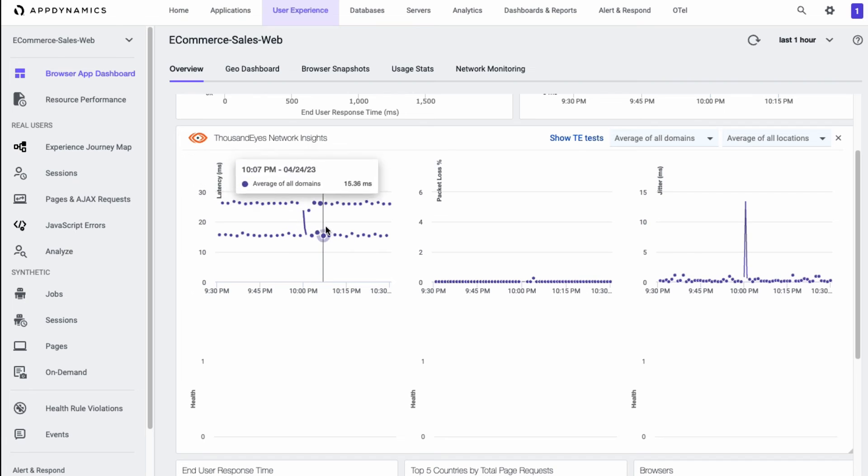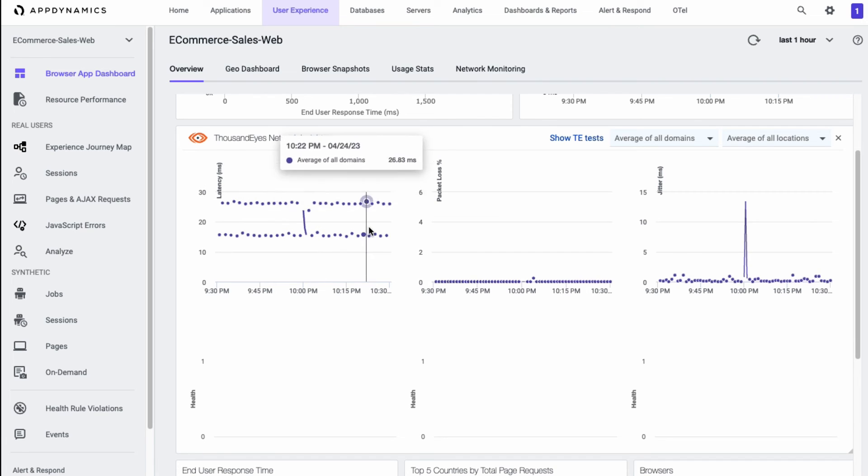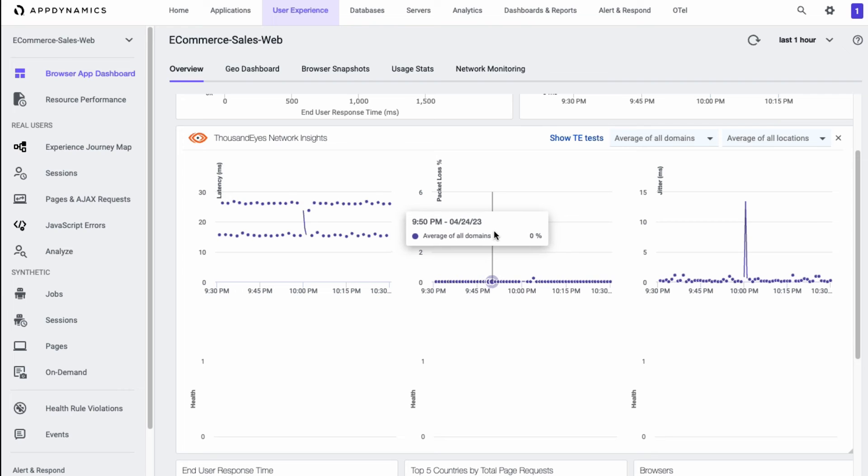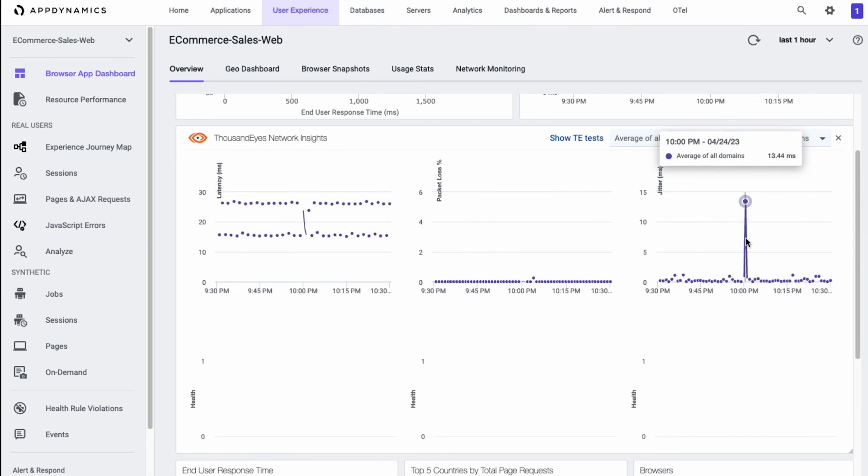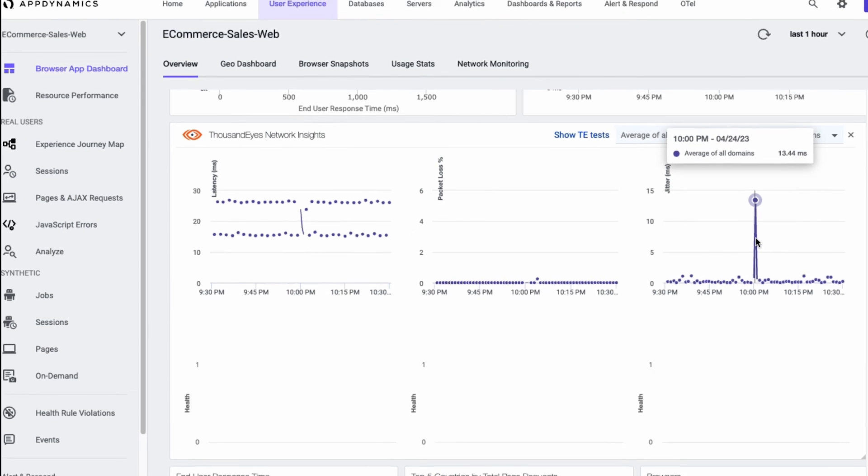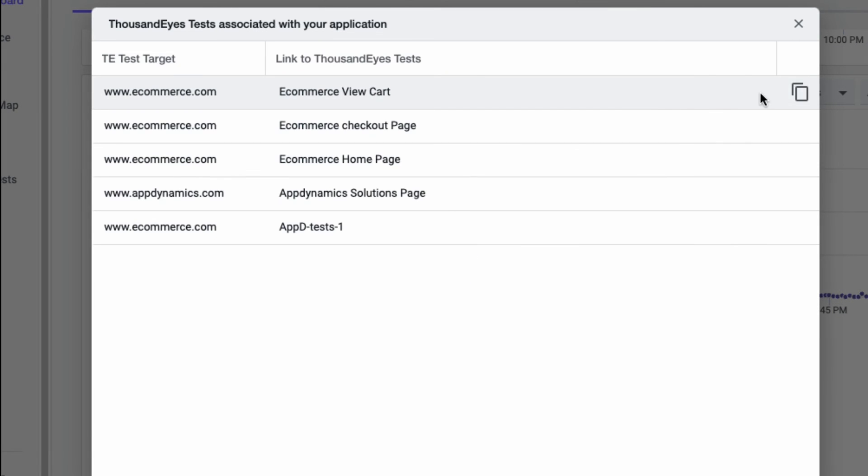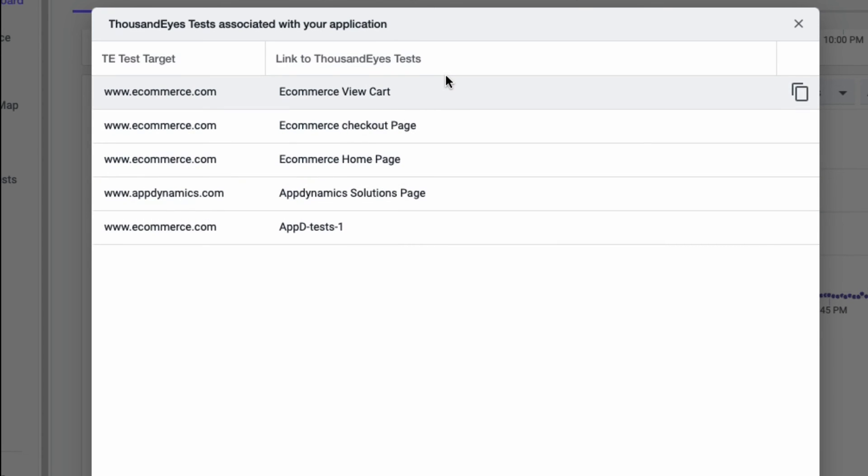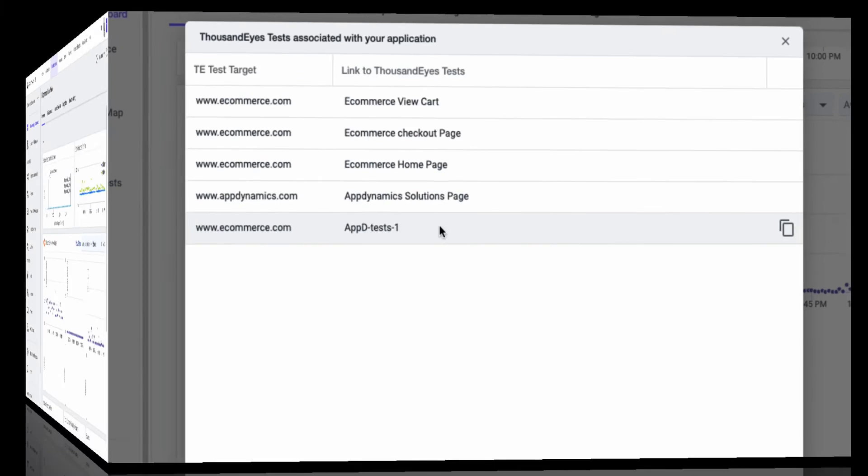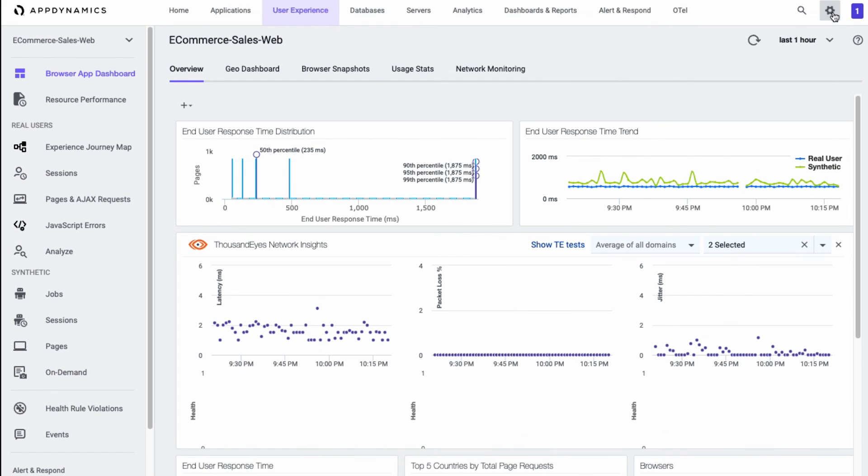You can hover over the timeline to view the individual data points and the values associated with them. And if you click on the Show ThousandEyes test button, you can also view the tests associated with this application. This allows you to directly link to the ThousandEyes test and bring up that view within the ThousandEyes UI. So it's really easy to get the ThousandEyes data into AppDynamics and start showing those network metrics alongside of the application stats. It also makes it really easy to view which applications have tests associated with them in ThousandEyes, and view the individual stats to dive in further if you'd like.